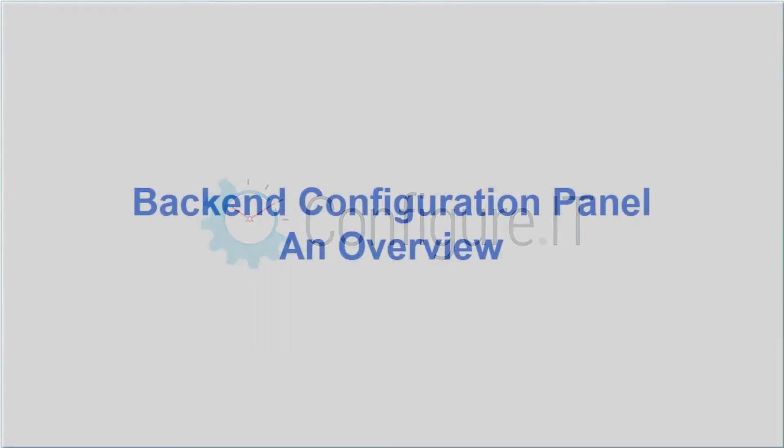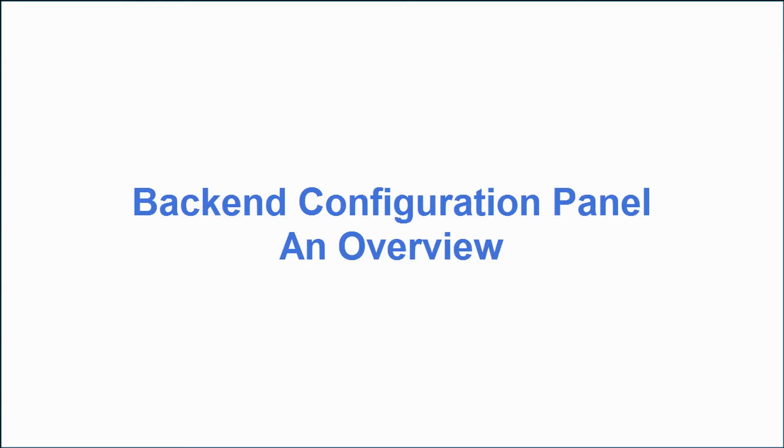Welcome to the demo video series for Configure IT. Unleash the hassle-free way to build bug-free mobile apps in the quickest possible turnaround time. In this video, we will go through an overview of the backend panel.